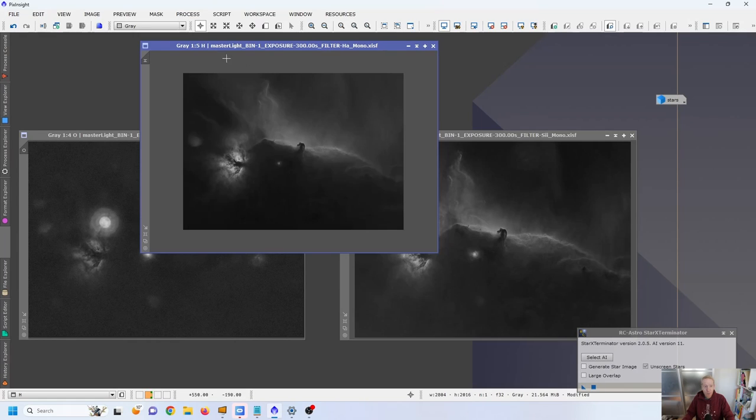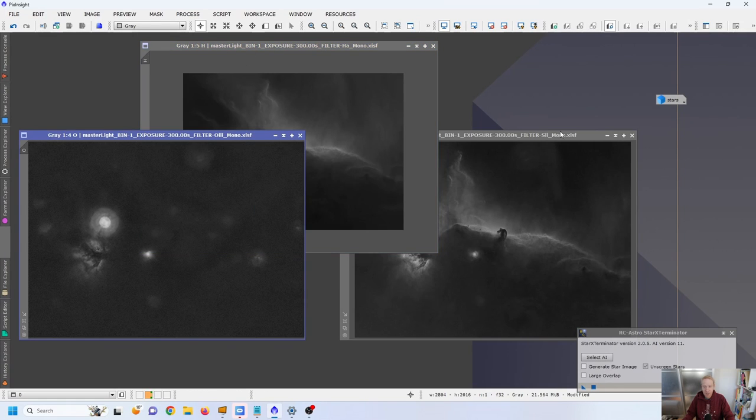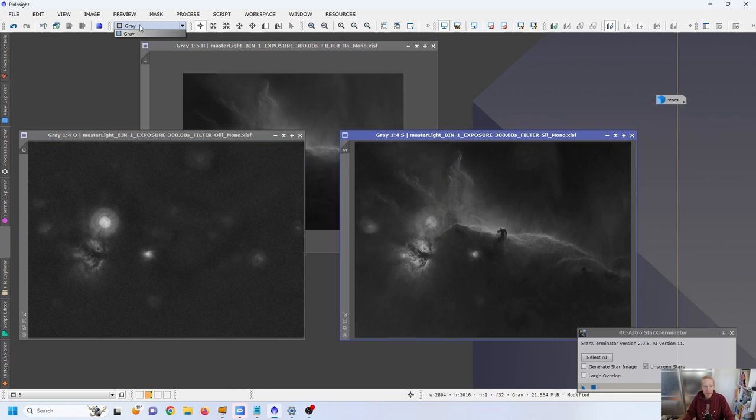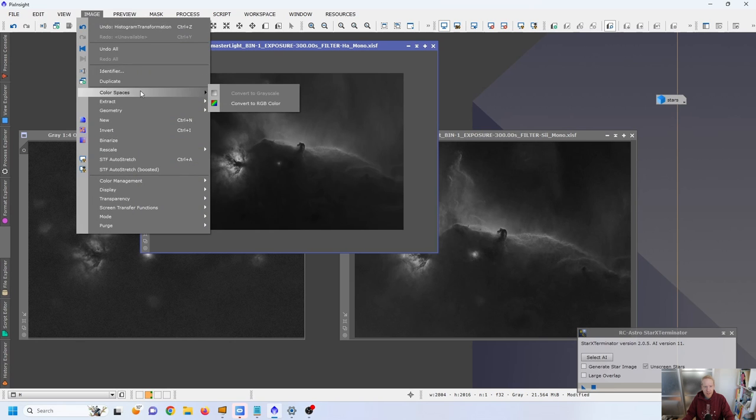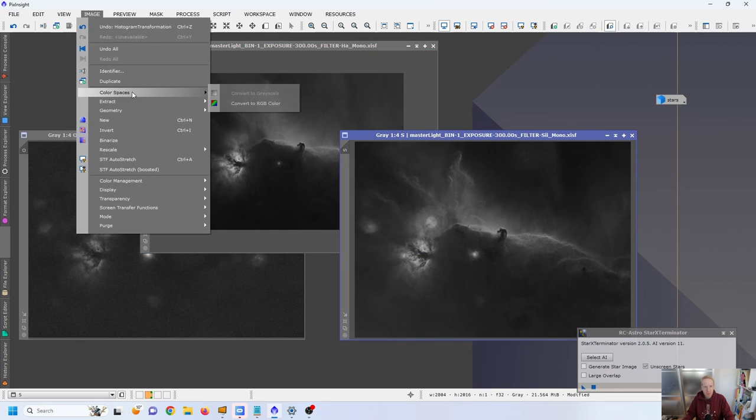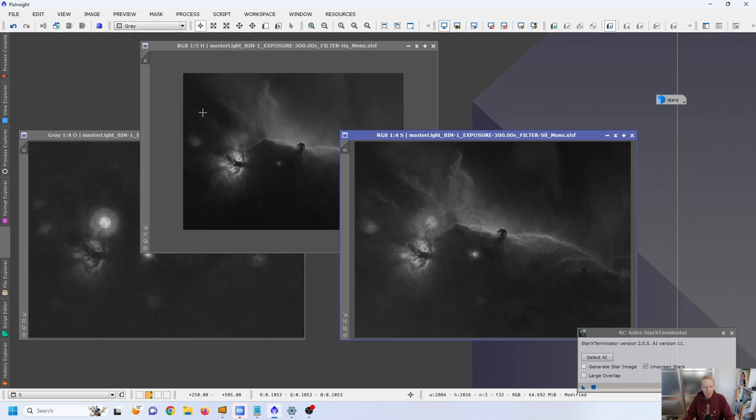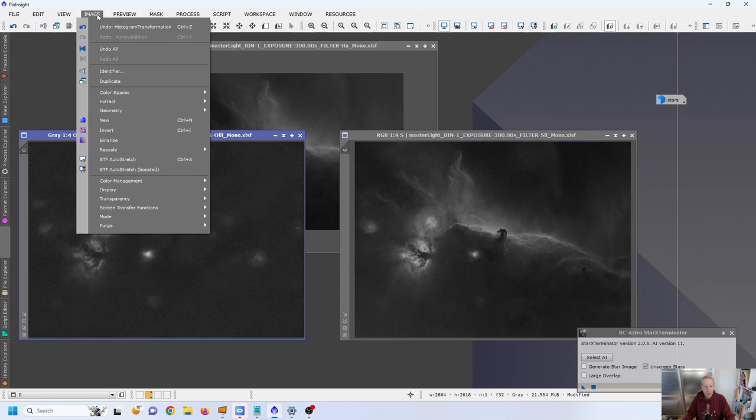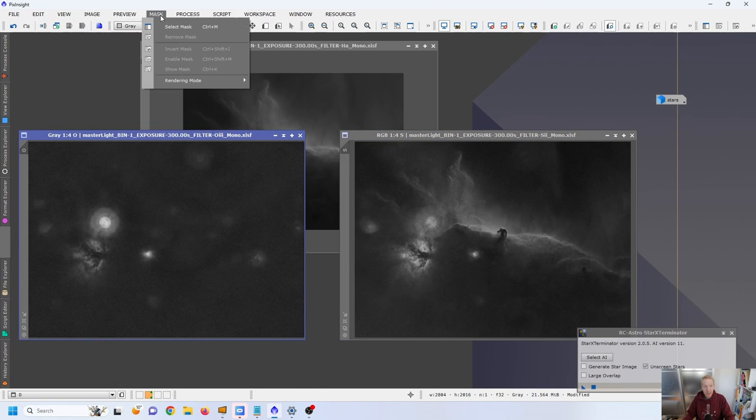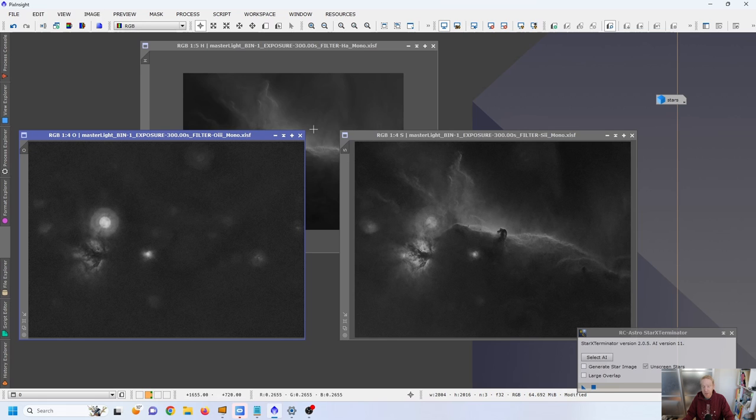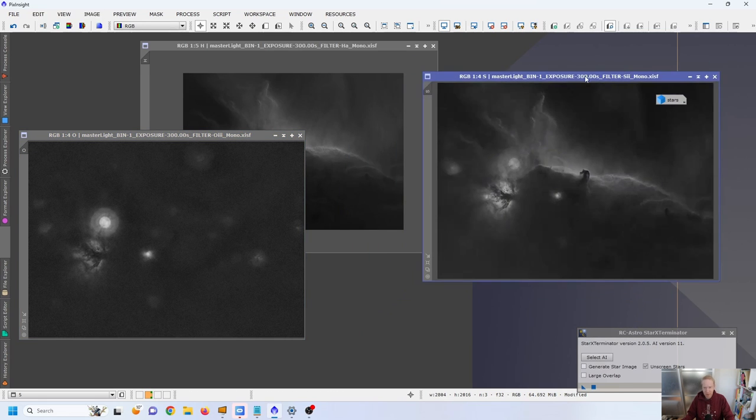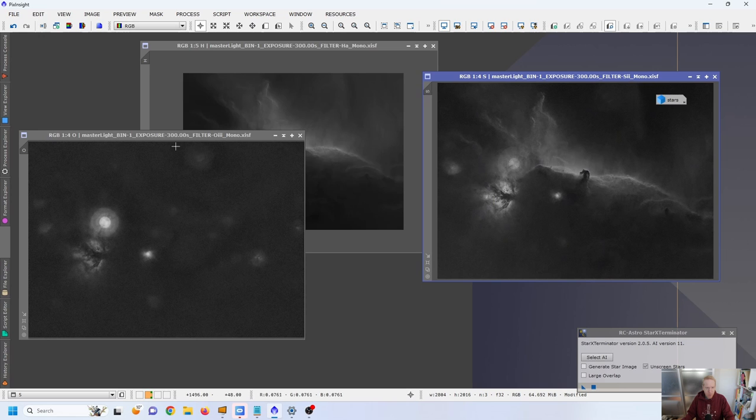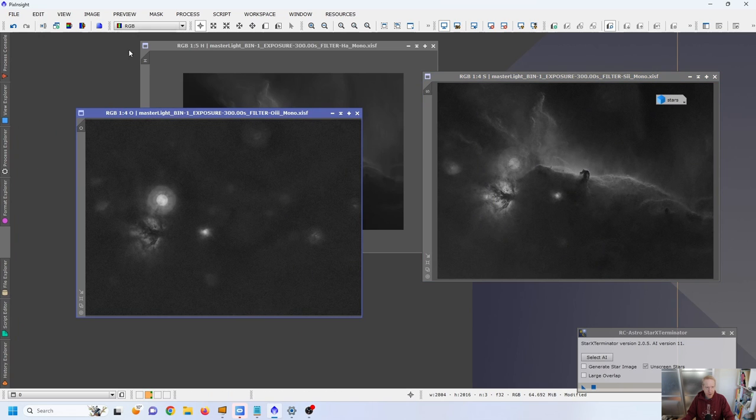So before we can colorize, each of those images are in the gray working space, so we want to tell PixInsight that those are going to be color images. So I'm just using image, color spaces, convert to RGB images. And again, I'm really just following what Entering Into Space did in his video, which I again highly recommend going and have a watch. Anyway, let's start with Oxygen 3.